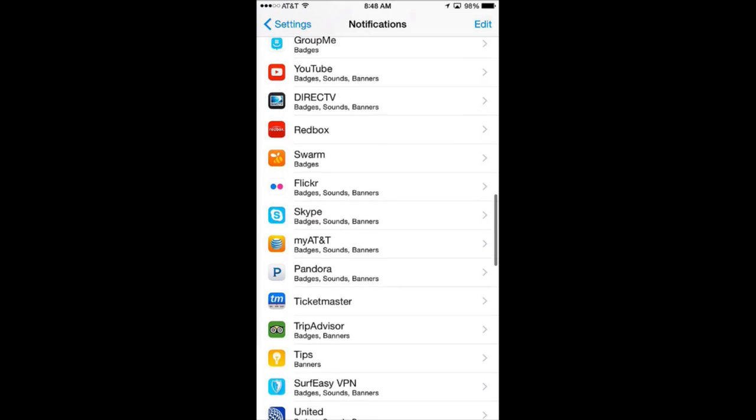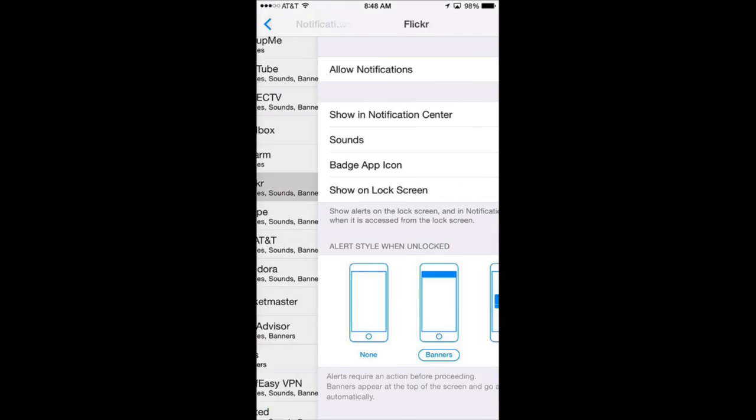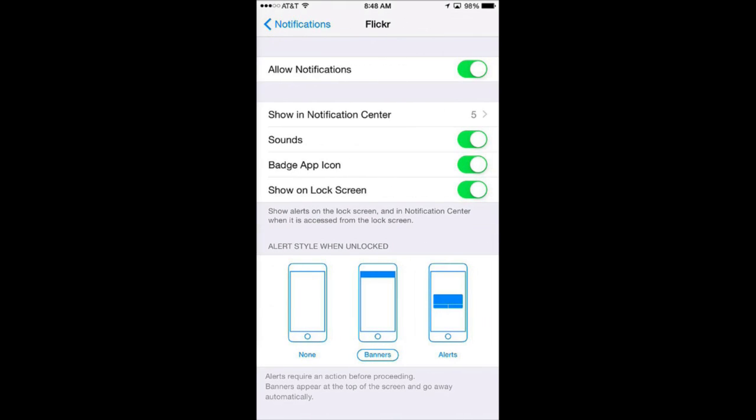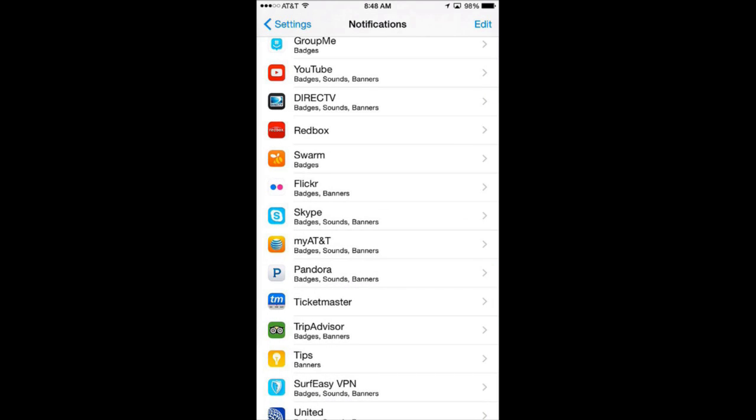You can, for a lot of these, turn off sounds so that perhaps a notification does pop up but it doesn't actually make your phone buzz or make an audible sound when something happens. So you want to go through these and kind of monitor your apps.